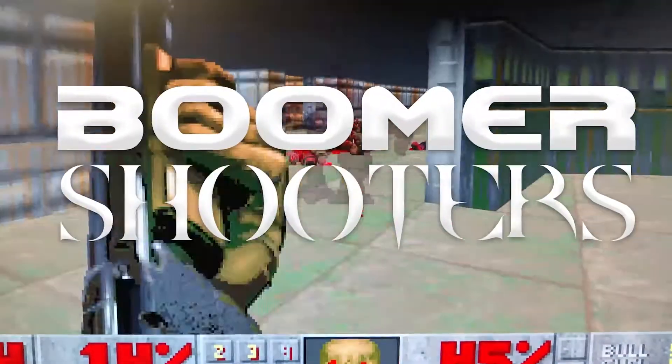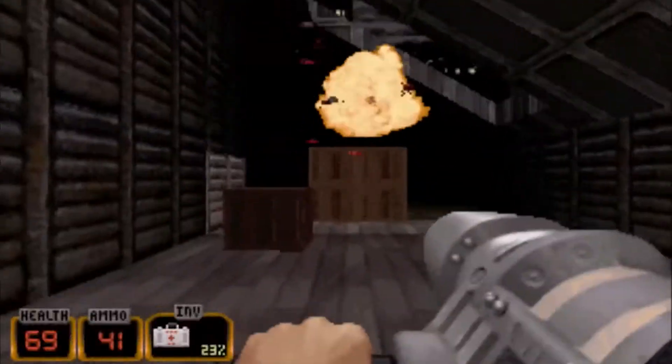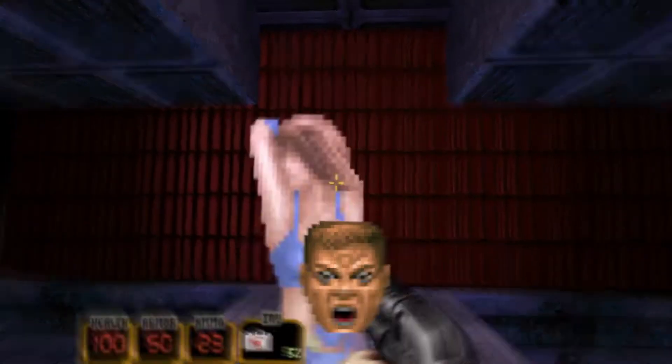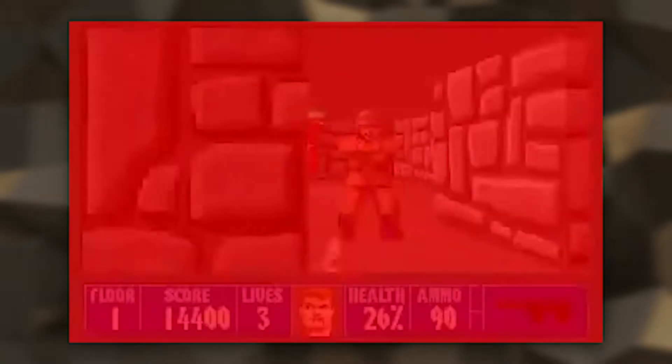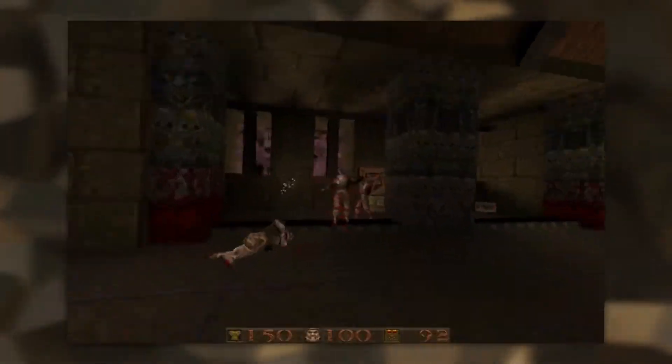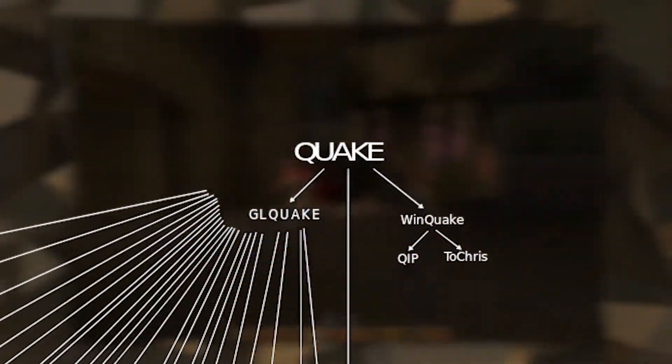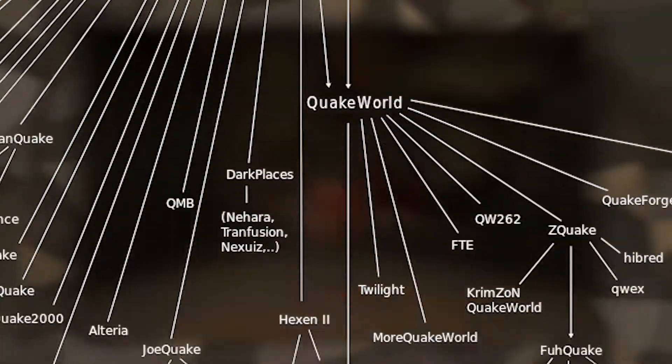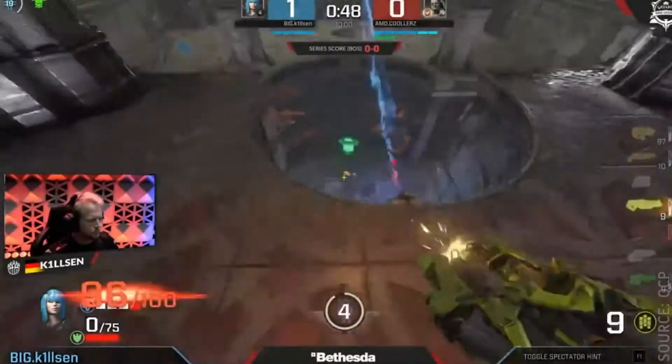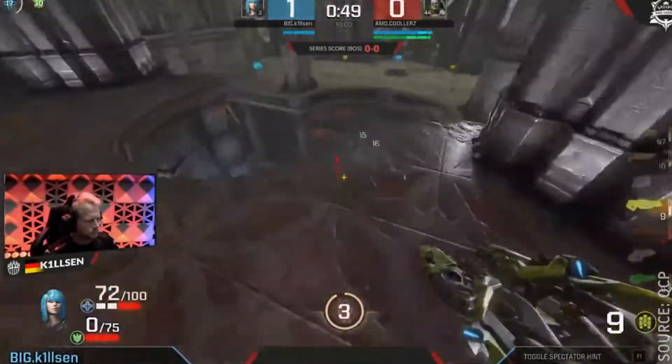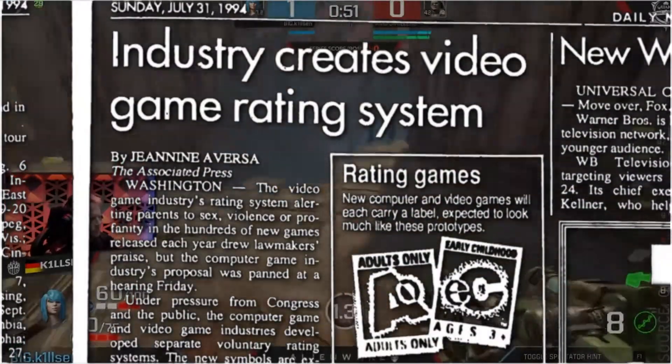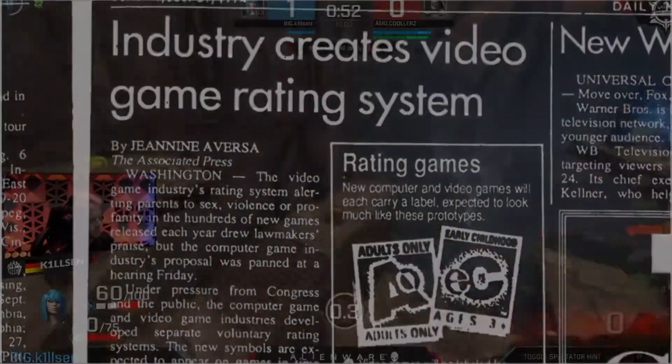Boomer shooters - you gotta know them, you gotta love them. What Wolfenstein, Doom, Quake and their lineage of fast-paced first-person shooters have done for the gaming industry and gaming as a medium is unfathomable.